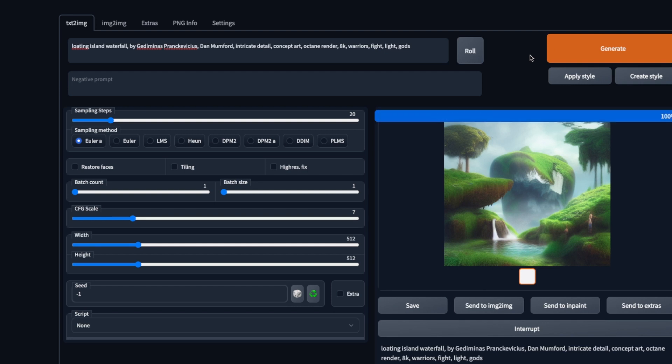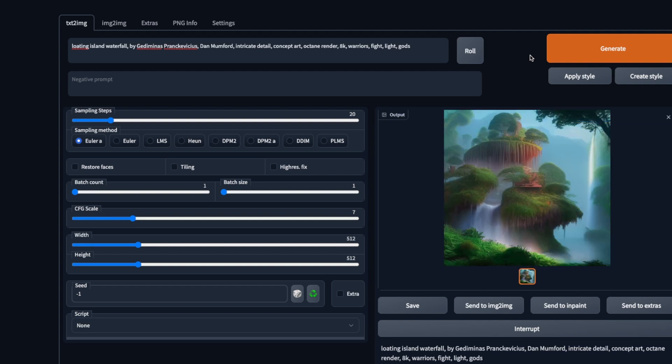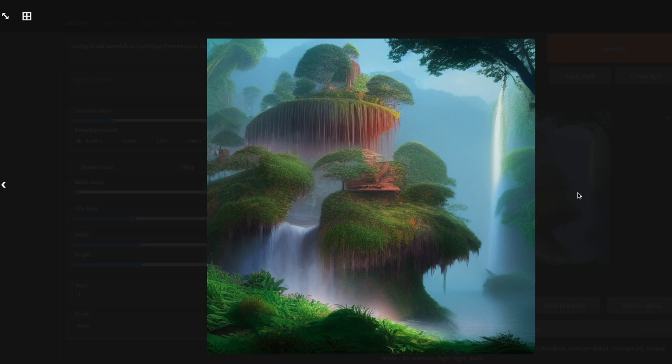So this is how you can set up and play with Stable Diffusion text to image. I hope you enjoyed this video. Subscribe for more and I'll see you in the next one.